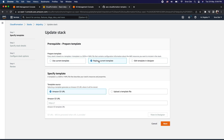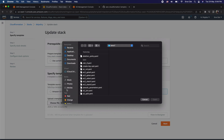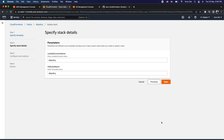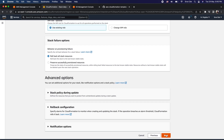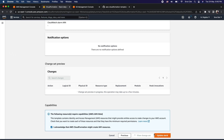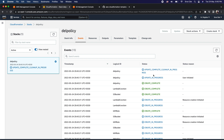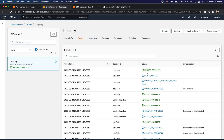Now I want to update this particular stack with the newer template. I'll click on update, select replace current template, then upload a template file, choose the deletion_policy.yaml, and click next. Here we have the default parameters — click next, then next again, acknowledge, and click update stack. The update is in progress. It now says update complete, cleanup in progress. The update has completed, and looking at the S3 bucket logical ID, it says delete skip — because of the deletion policy set to retain.